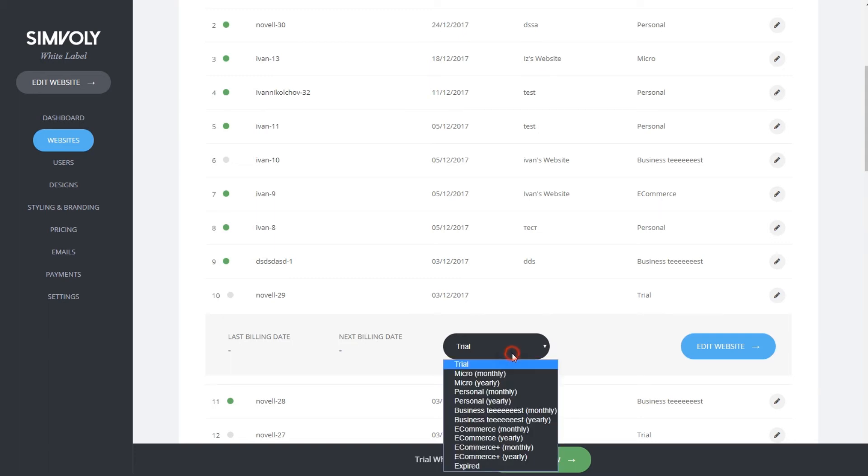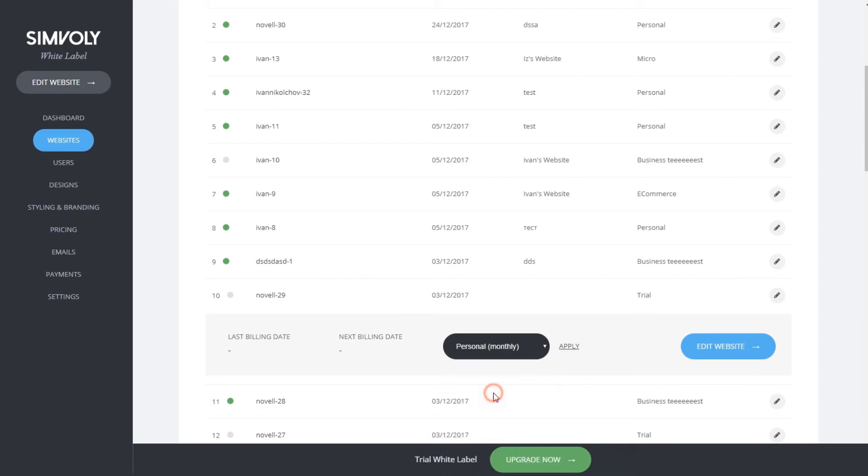By clicking on the dropdown, you will see all the plans that you can currently select. Let's pick personal monthly and click apply.